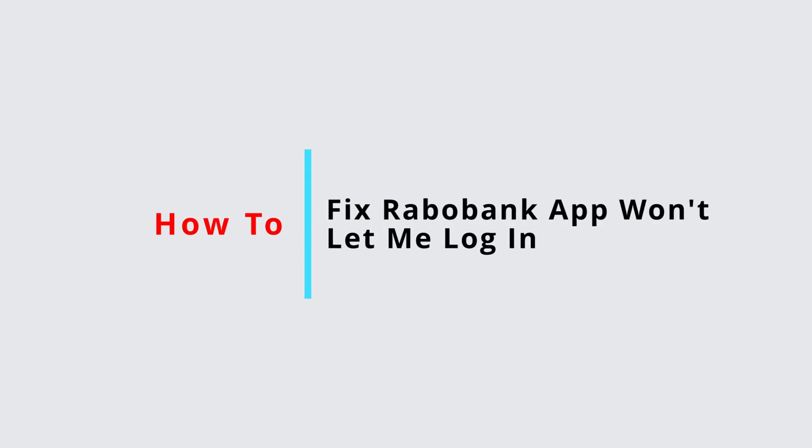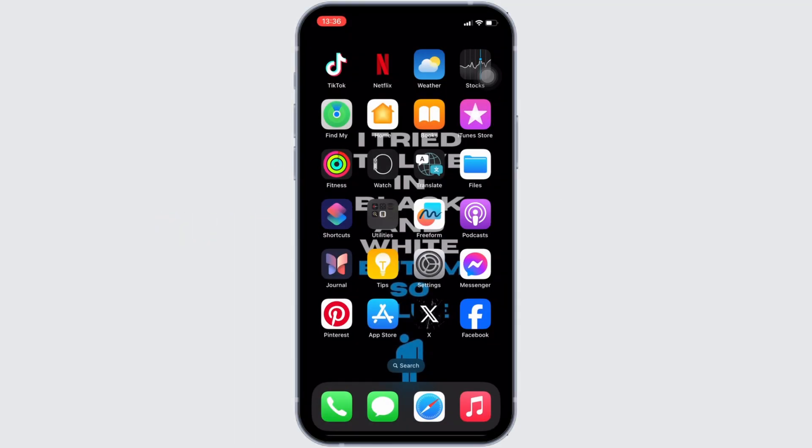How to fix Rabobank app won't let me log in. Well, the issue might arise because your application is not up to date.